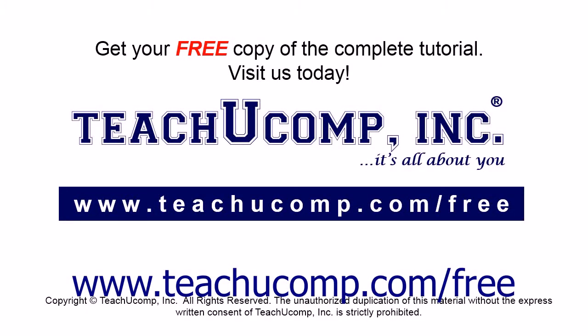Get your free copy of the complete tutorial at www.teachucomp.com/free.